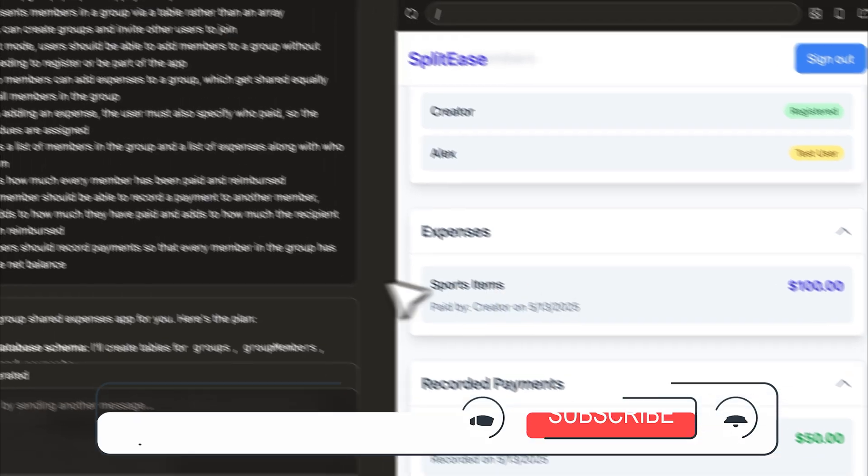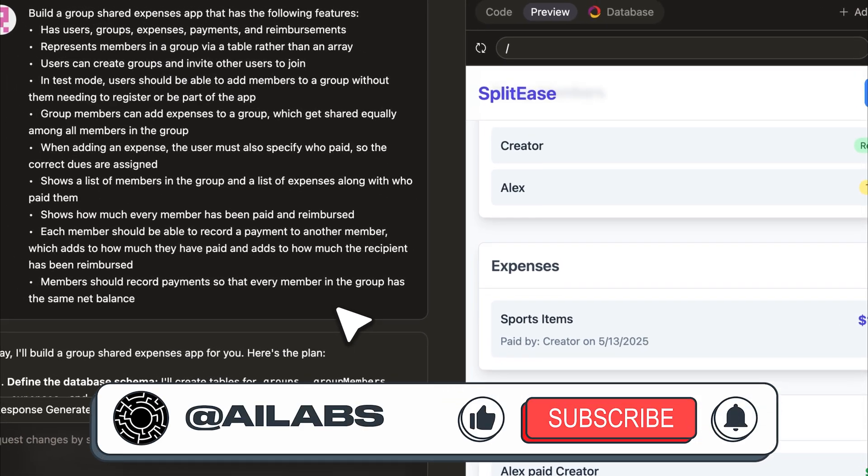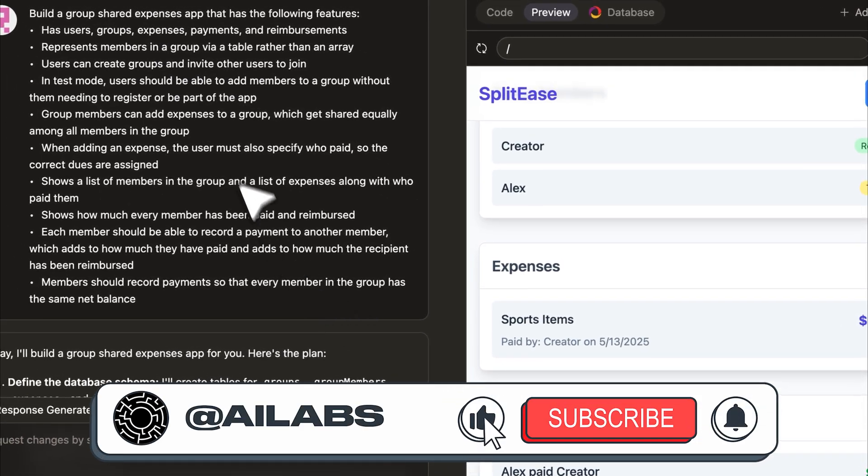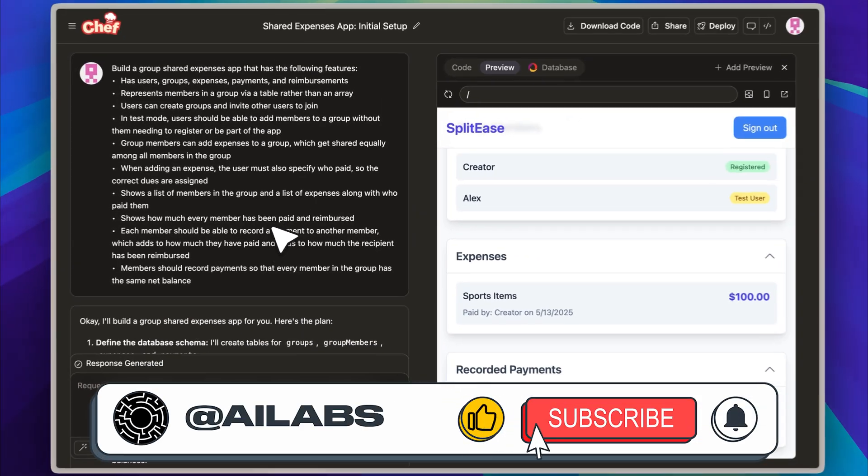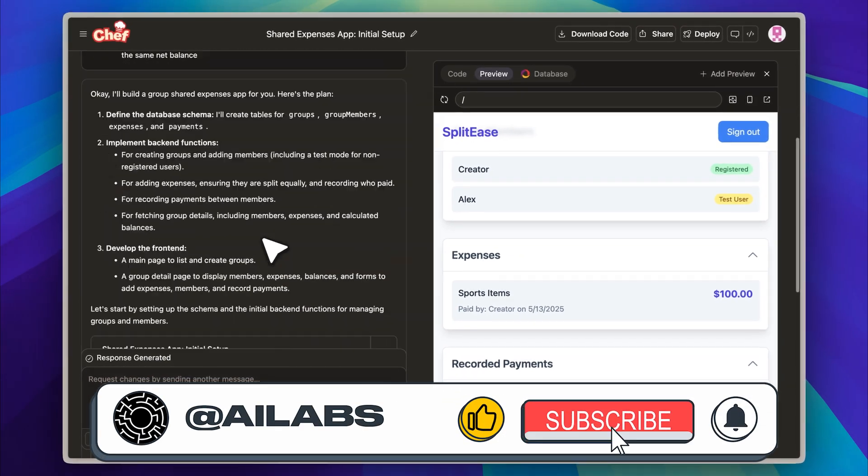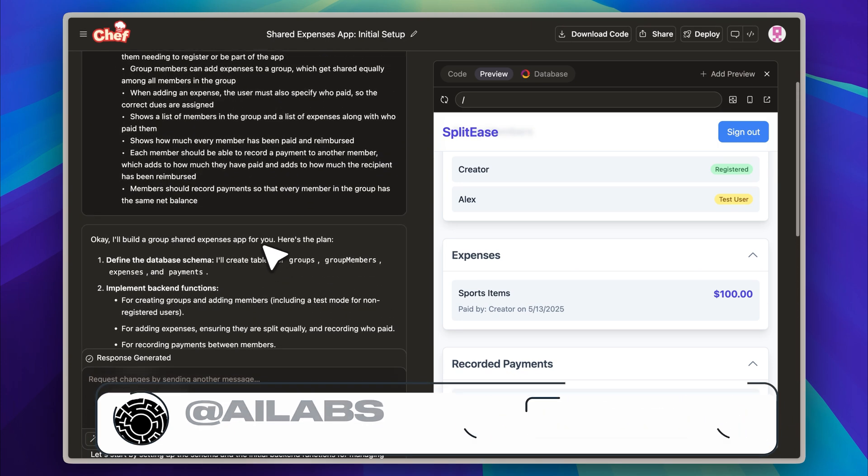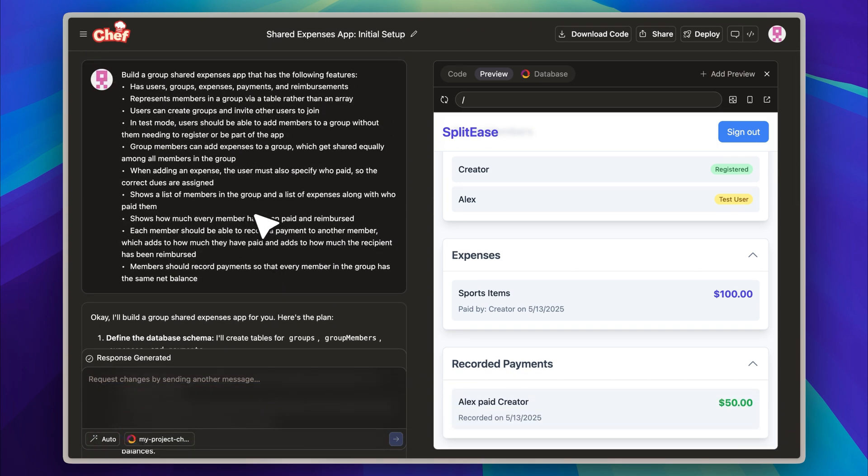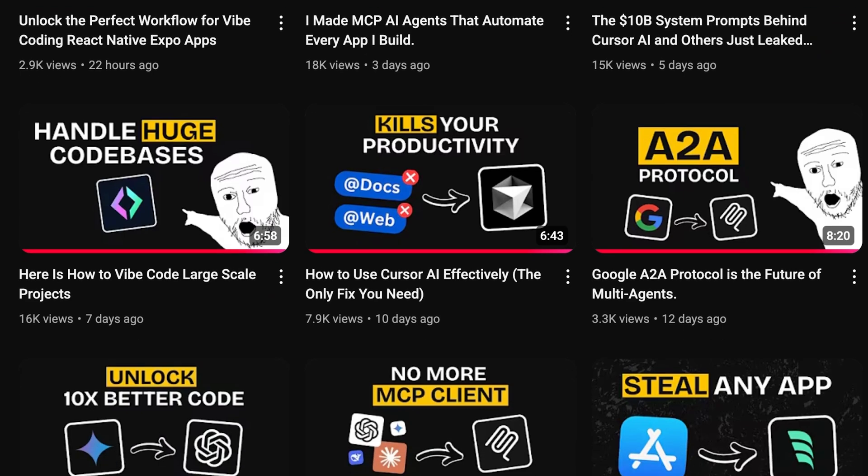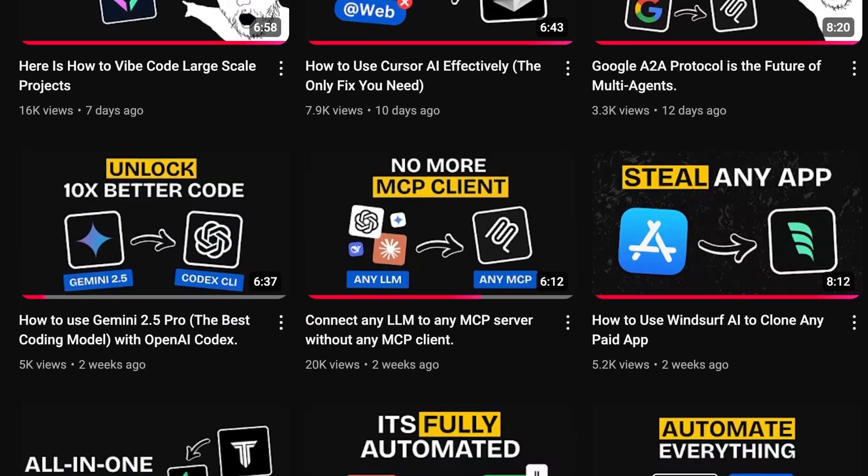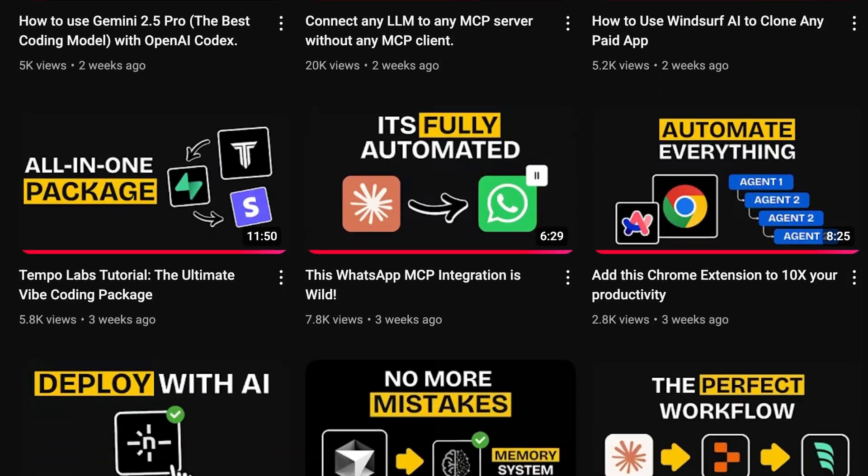If you're enjoying the video, I'd really appreciate it if you could subscribe to the channel. We're aiming to reach 25,000 subscribers by the end of this month, and your support genuinely helps. We share videos like this three times a week, so there is always something new and useful for you to explore.